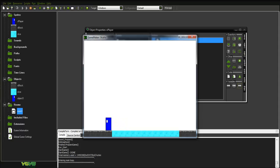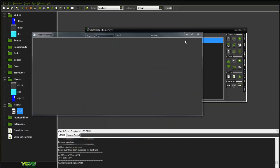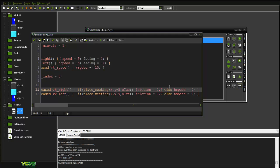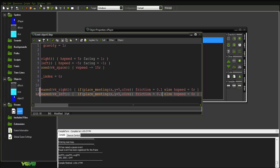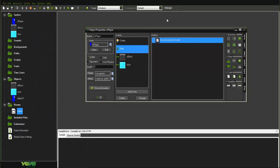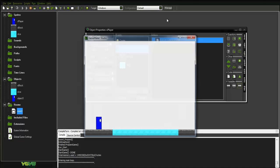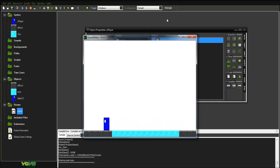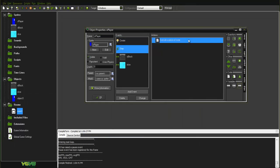There is one other problem: if you stop and slide off the ice onto the normal block, you still slide on it — that's a glitch. Also, if you want more sliding you can set friction equals 0.1 — the less the friction value, the more it slides. But as you can see it still slides when we move off the ice and onto the normal block, so here's how we're going to fix that.